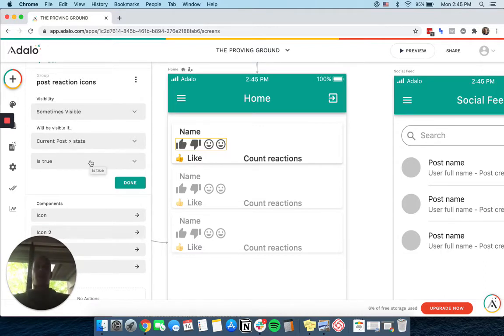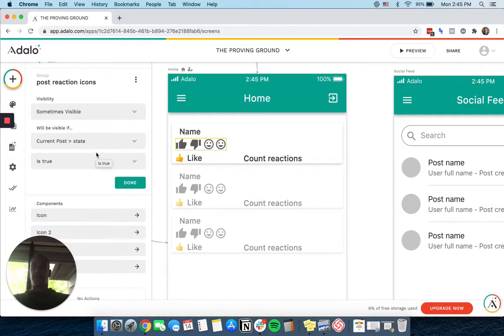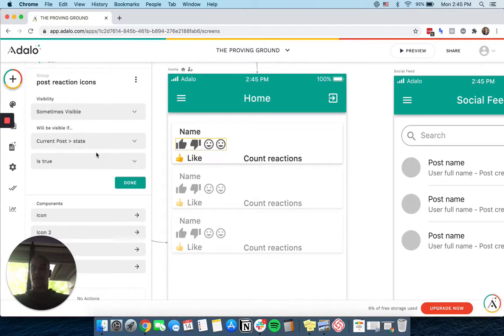You could make that more complicated and add in also whether the user has specifically clicked it. For the sake of ease, I didn't do that.